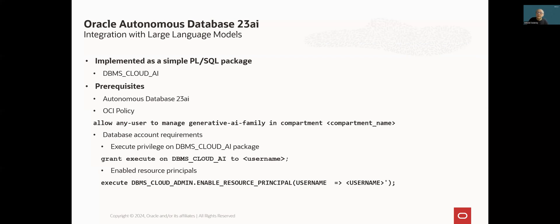Also, a database account which will be used to access the Generative AI Service needs to meet some simple requirements. First, it needs to have execute privilege on DBMS Cloud AI PLSQL package. And second, this need to enable for this account resource principle privilege to make it able to use a predefined credential object used to access cloud resources.